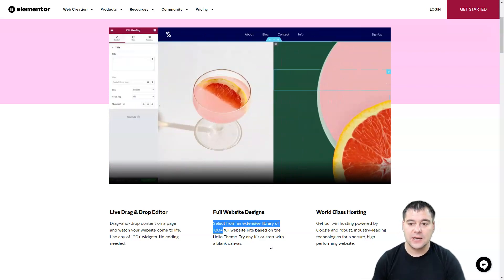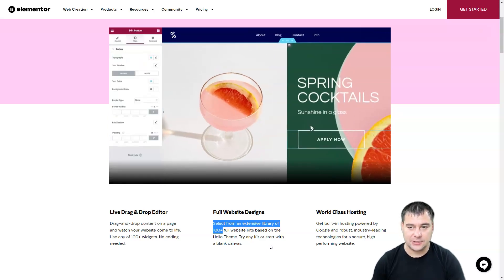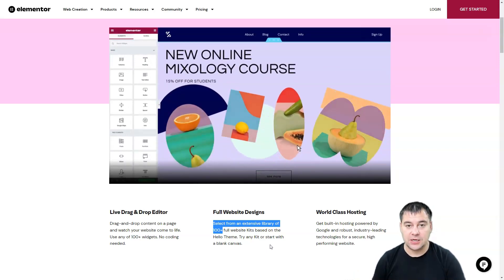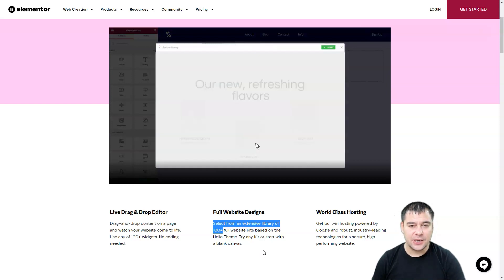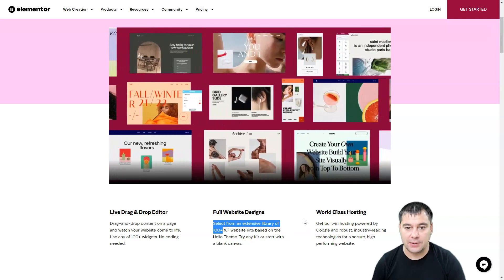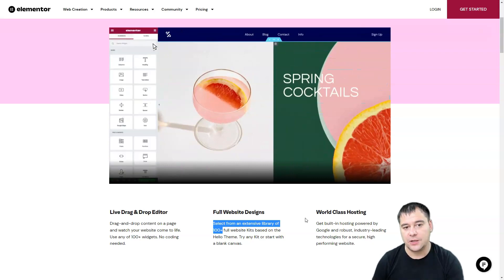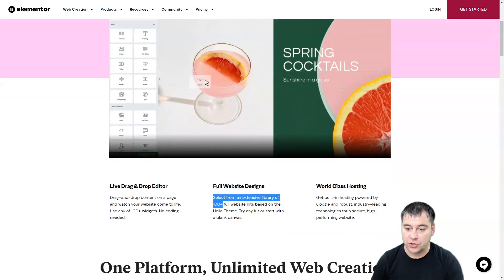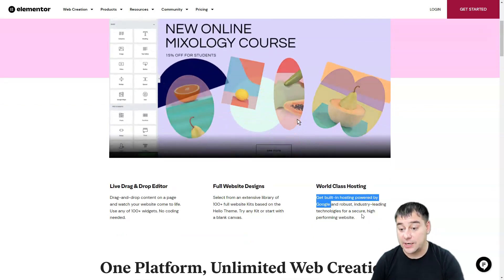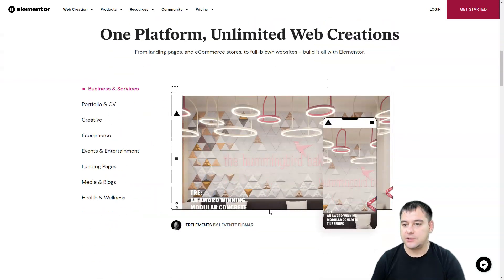You can try any kit to start with, or start with a blank canvas if you have a special idea you want to build with the drag-and-drop editor. If you just need to push content to your website really fast, it can be done using templates. It's all-in-one — you don't need external applications or web hosting providers, because the hosting is inside the platform. You get built-in hosting powered by Google and robust industry-related technologies for a secure, high-performing website.